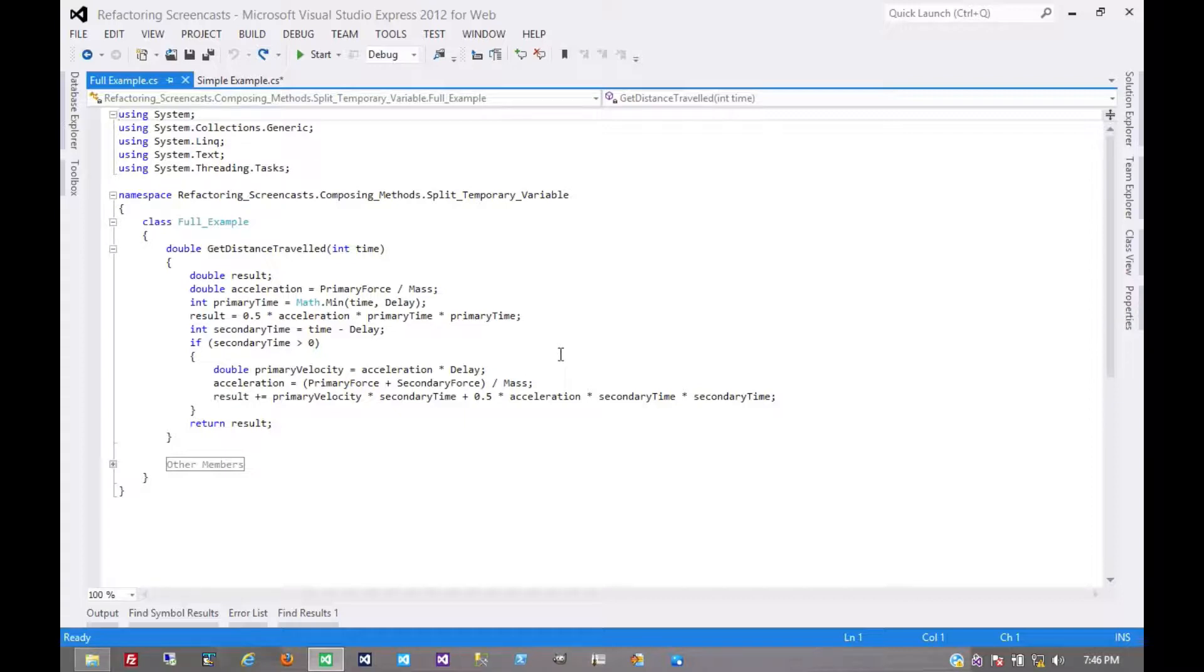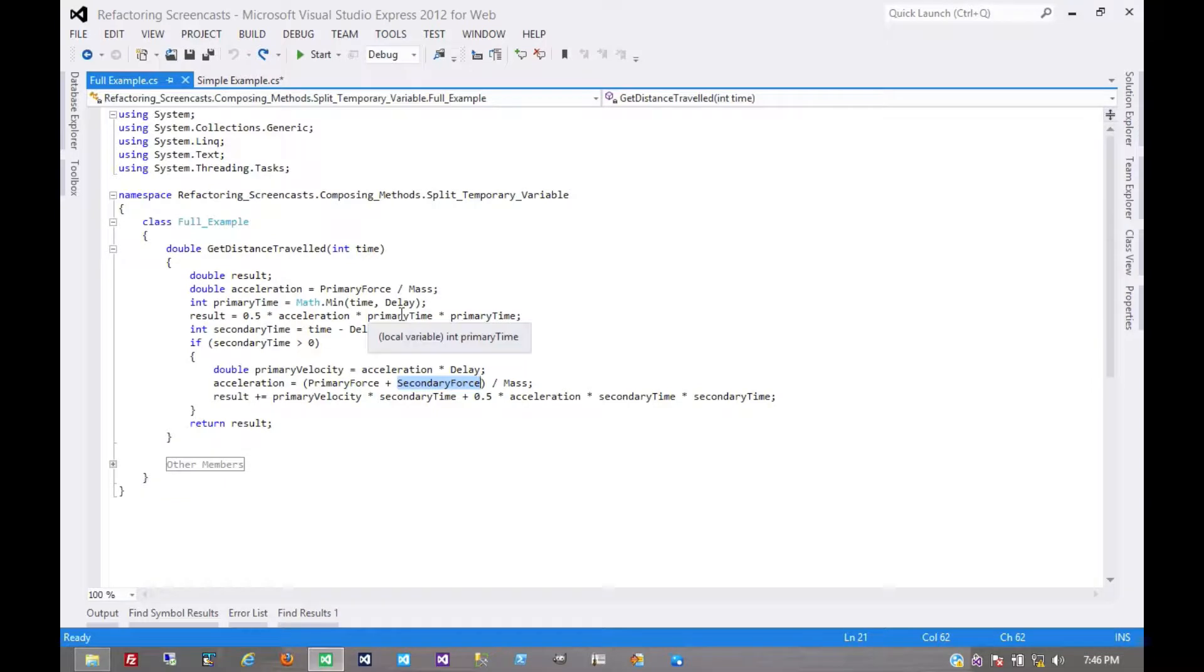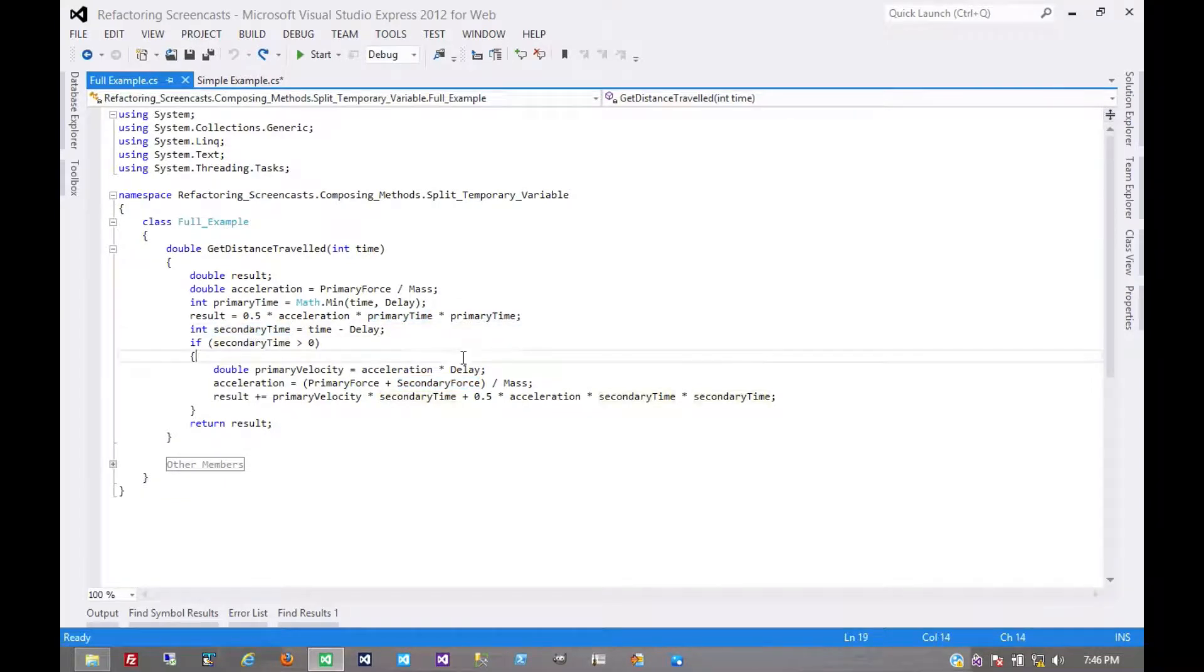Now, this function is calculating the distance that an object travels, and specifically when it's acted upon by a couple of different forces. We have this primary force, this secondary force, primary time, secondary time, all these different things.